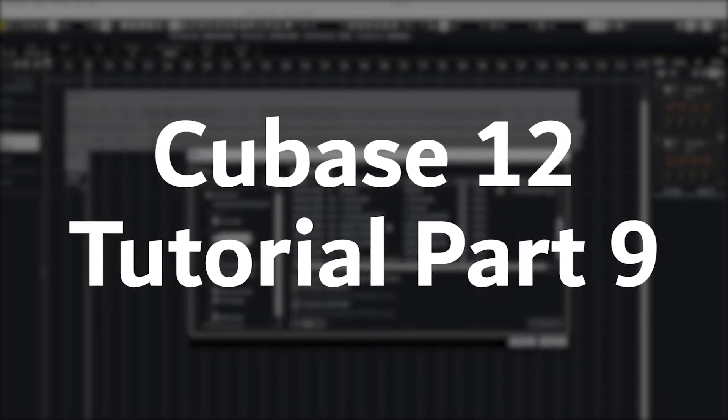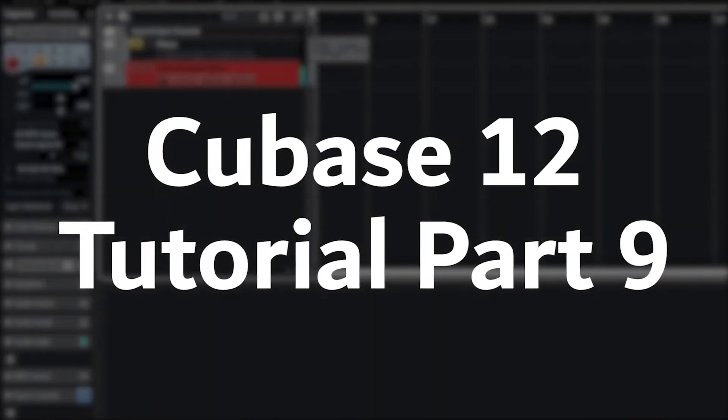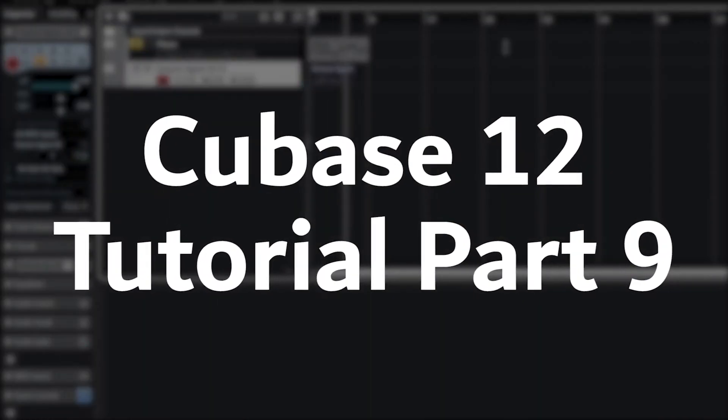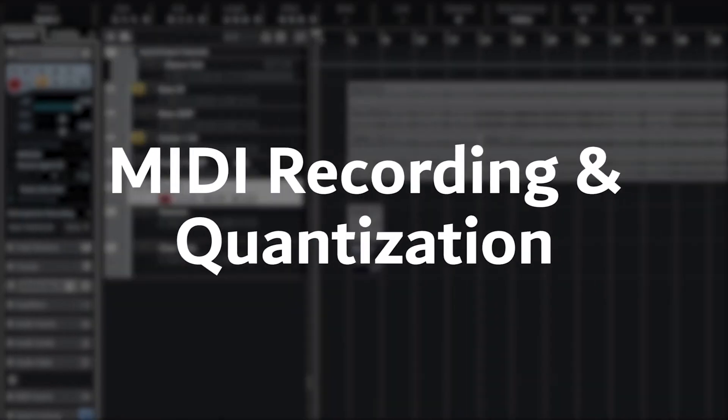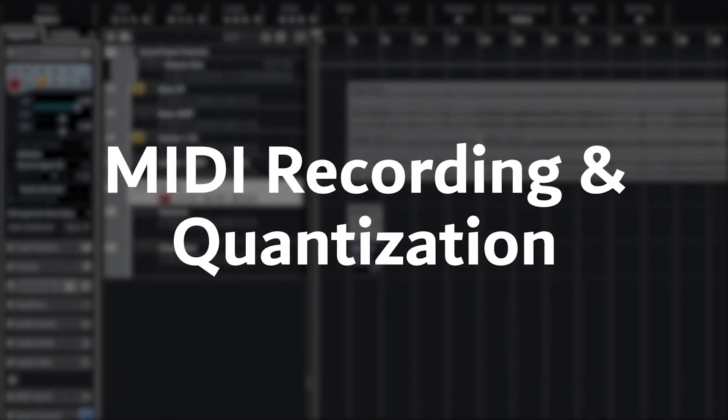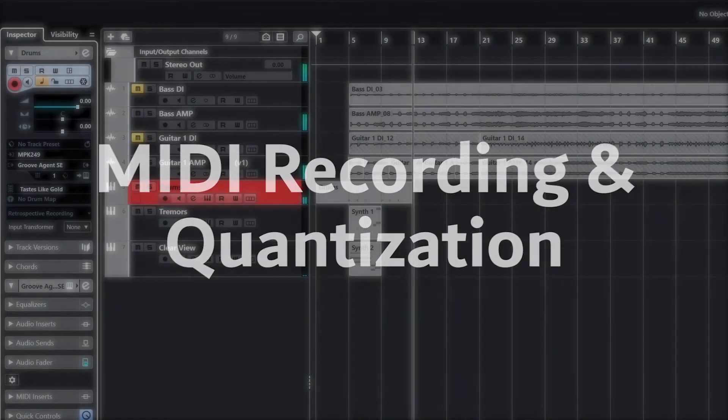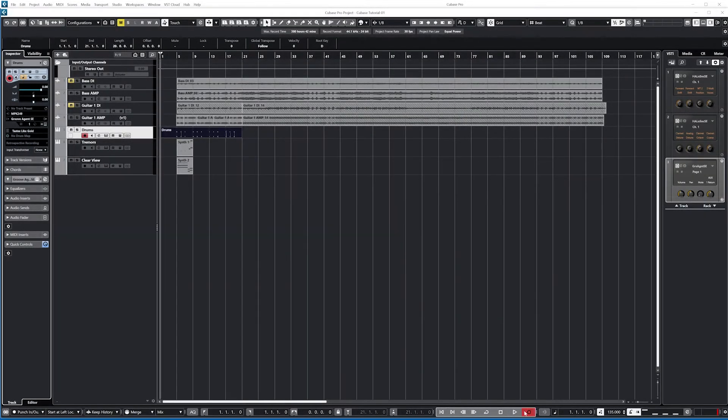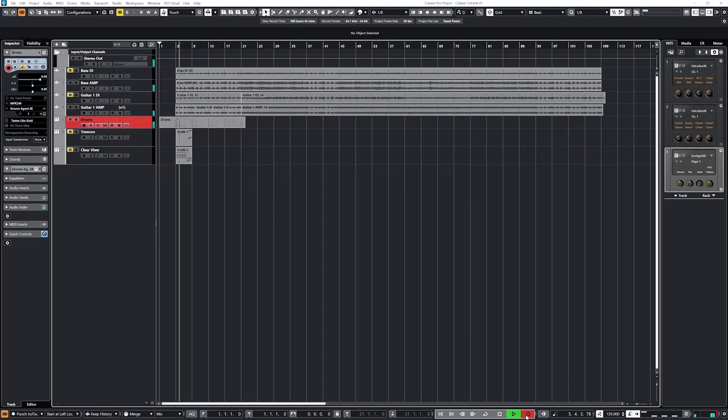Hey guys, in this video we're going to cover how to set up and record a MIDI instrument in Cubase 12. We'll then go over other recording techniques with the MIDI instrument, including step input and adjusting the timing of all our recordings with quantization.